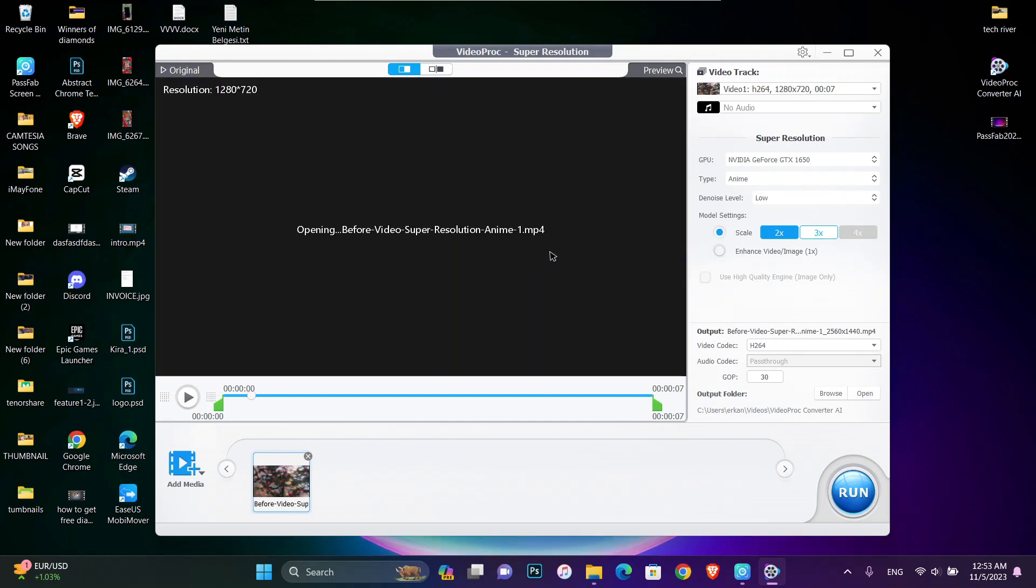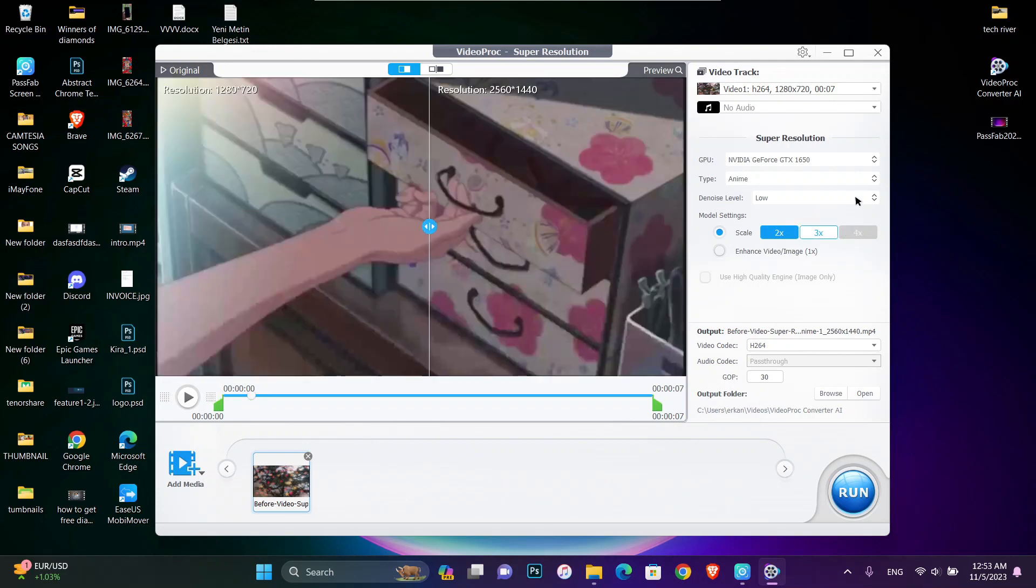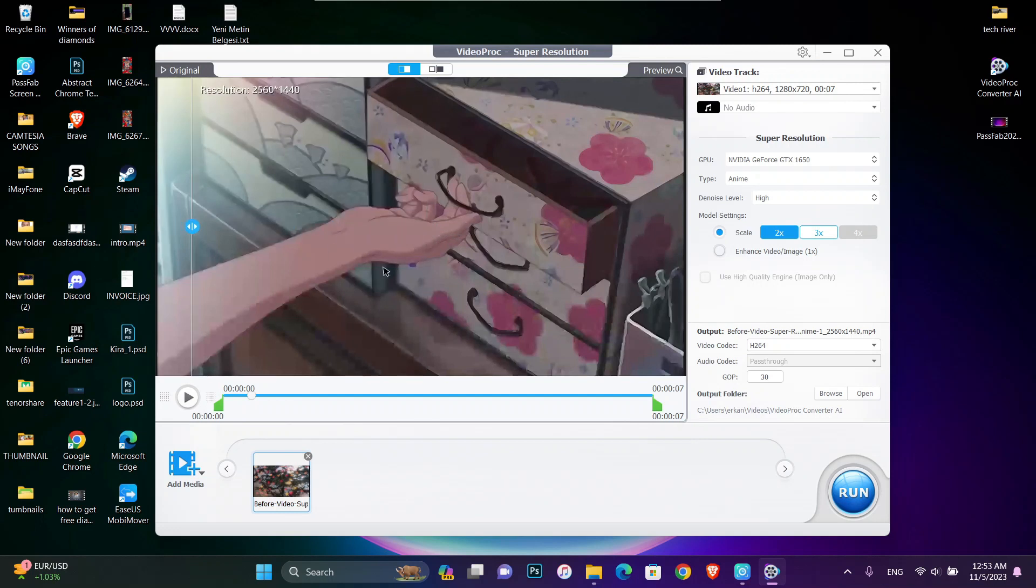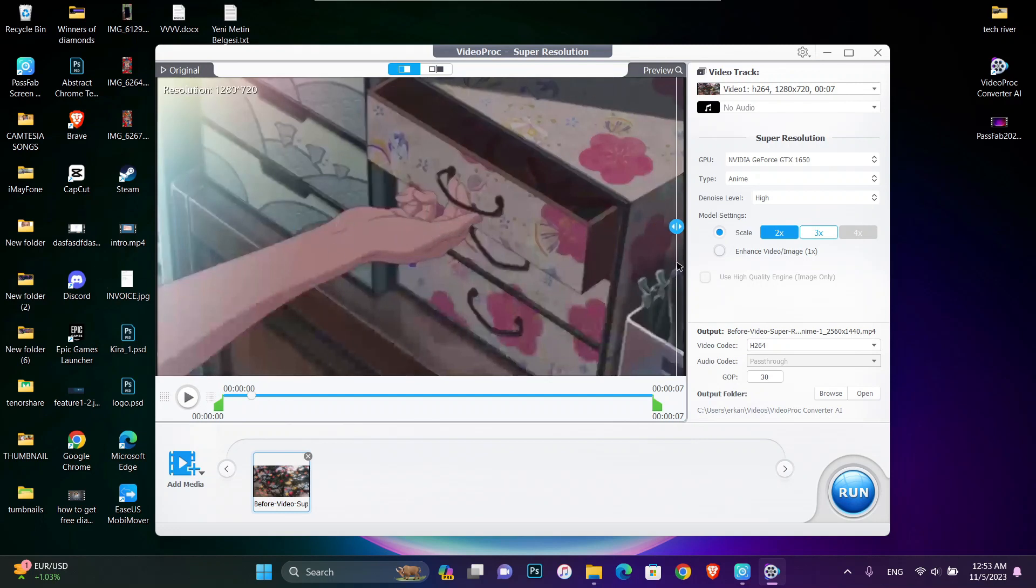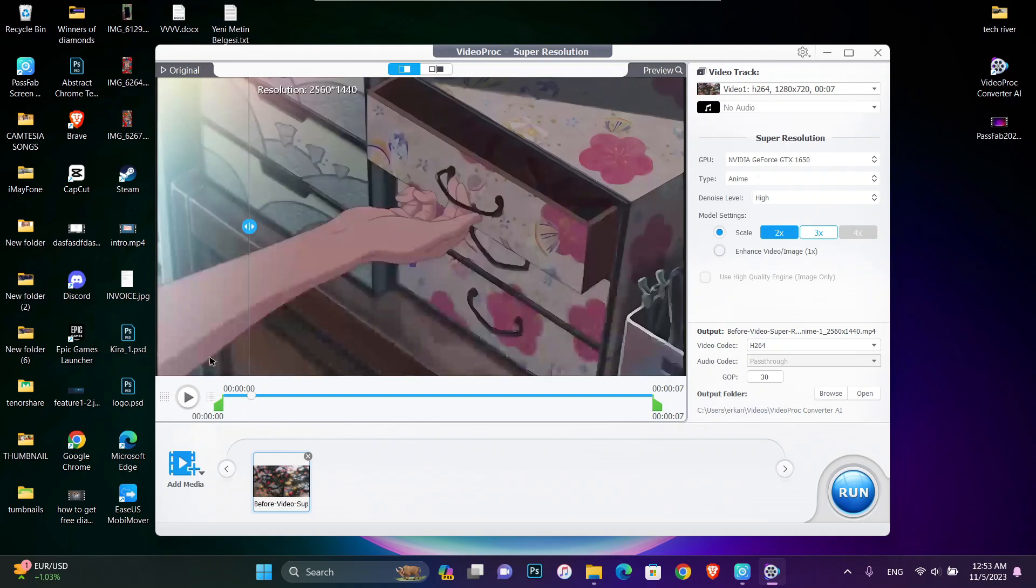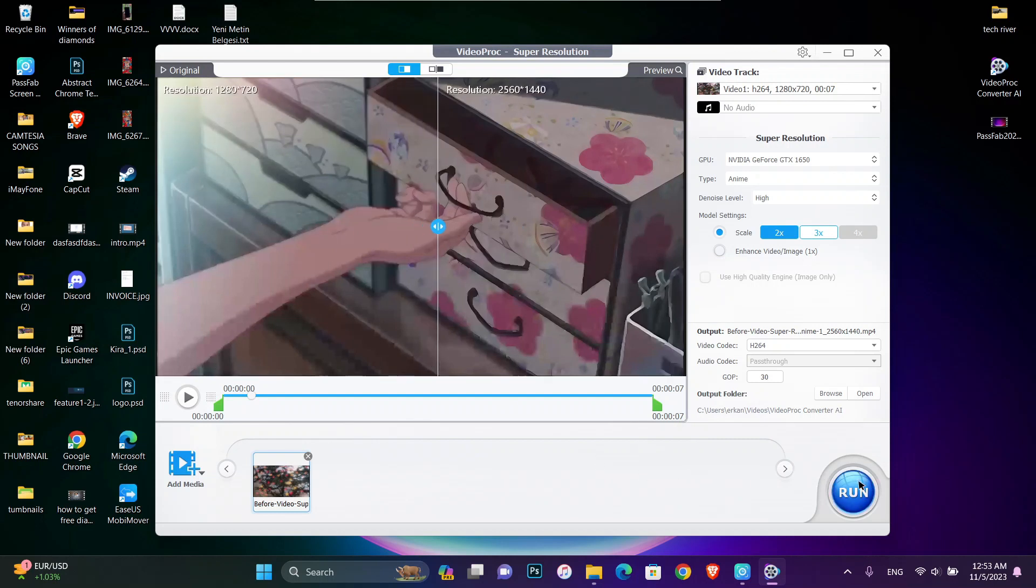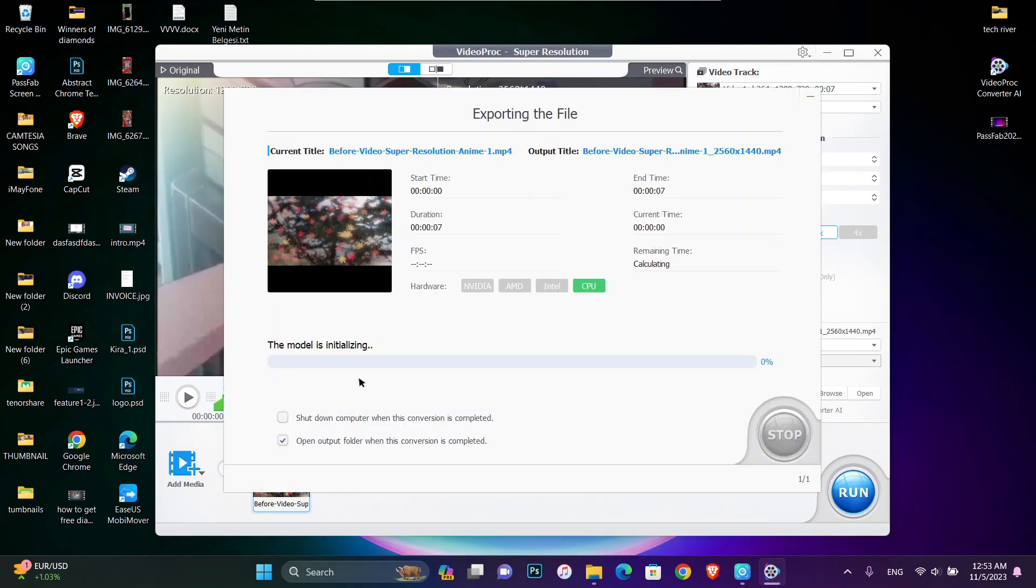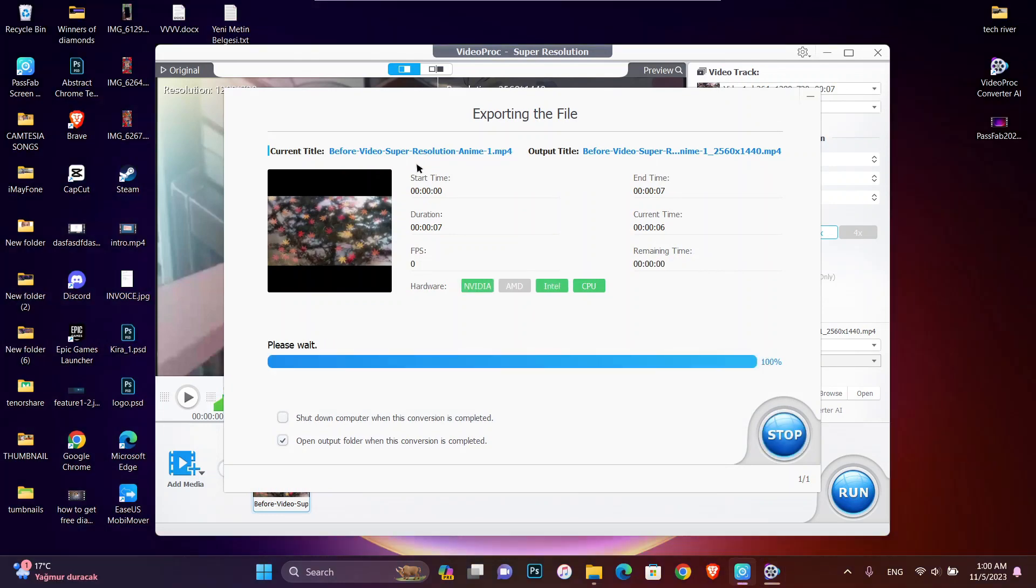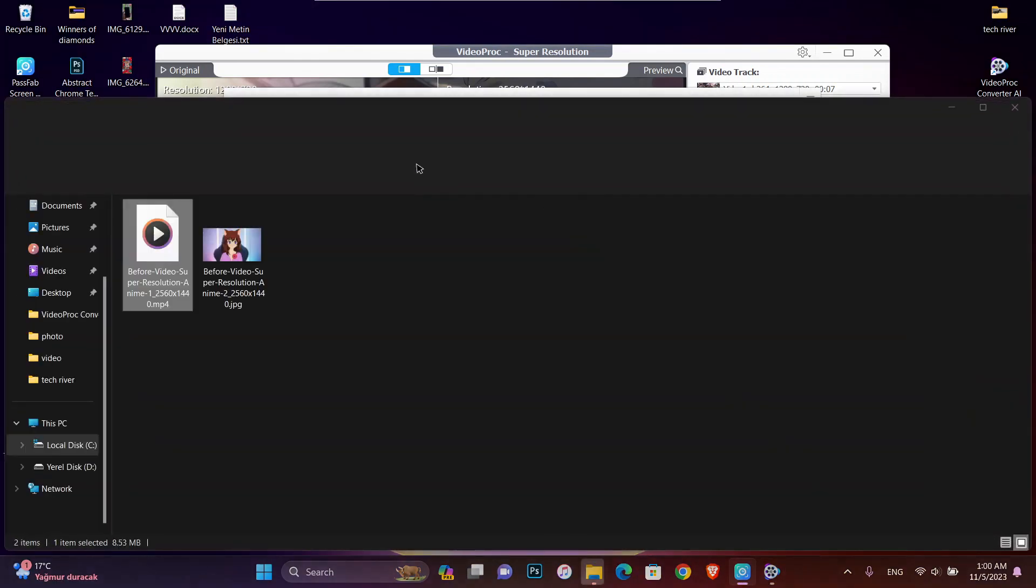I'm going to choose anime, switching the model. Then we have to choose high from here. Now you can see the difference. You can see we changed our normal video to a 4K video. We just click on run and our video will be converted.